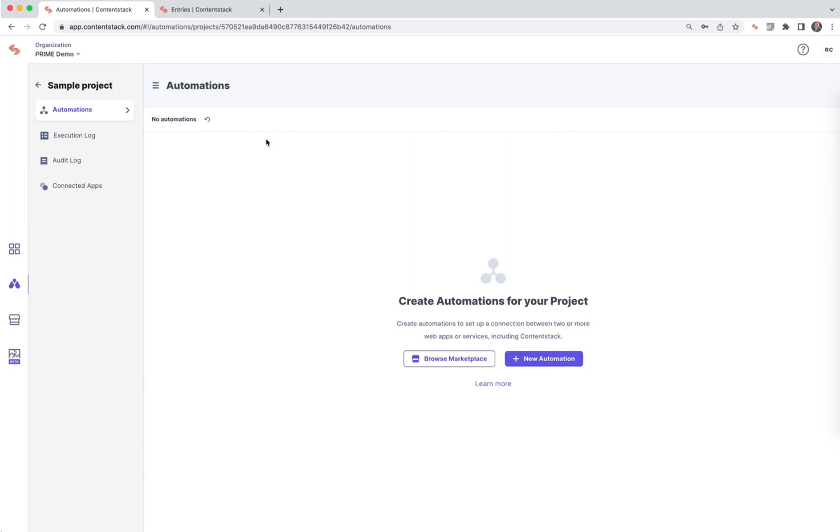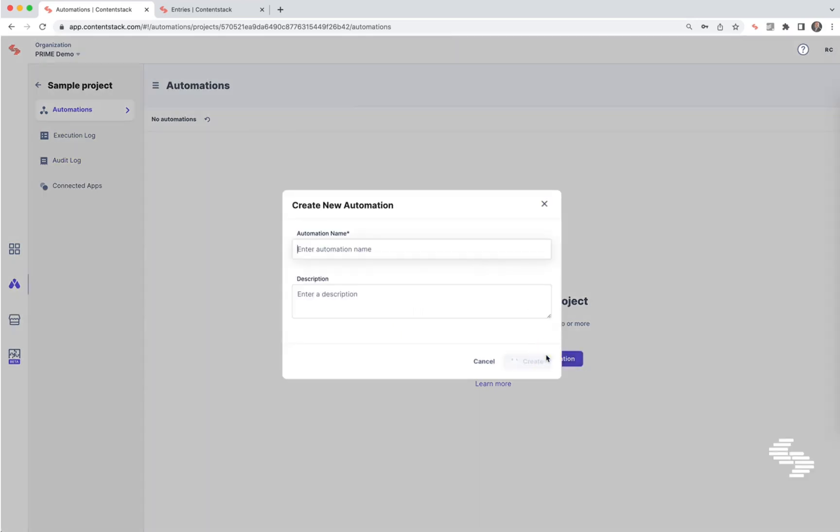Once you're in the project, you have the ability to create new automations, and you can also take a look at an execution log to see what automations have already run, or an audit log to see the automations created. Let's create a new automation. I'm going to name my automation 'notification to Slack' and hit Create.